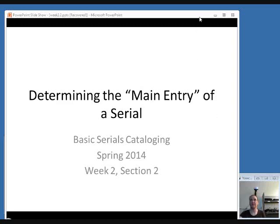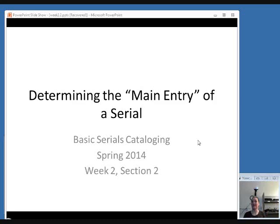We're going to talk about how to determine the main entry for a serial. You'll notice I put 'main entry' in quotation marks on this slide — that's to reference the fact that technically main entry isn't a term used anymore under RDA. It was from AACR2 and was more relevant in card catalogs when you had to determine one main relationship to organize cards. But because MARC formatting still requires only one 1xx field in a record, we still need to determine the primary relationship. So I'm going to continue to use the phrase 'main entry' even though it's not part of RDA terminology — it's the most succinct way to describe what I'm talking about.